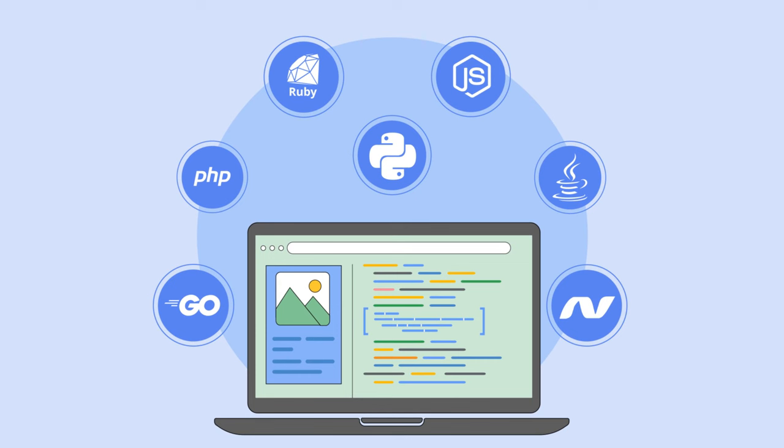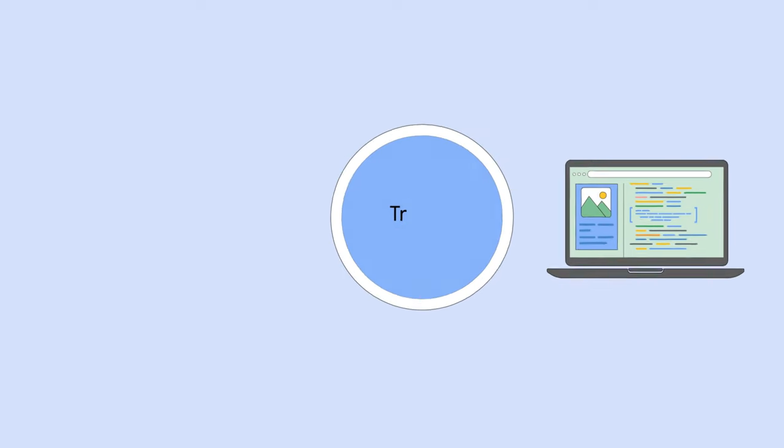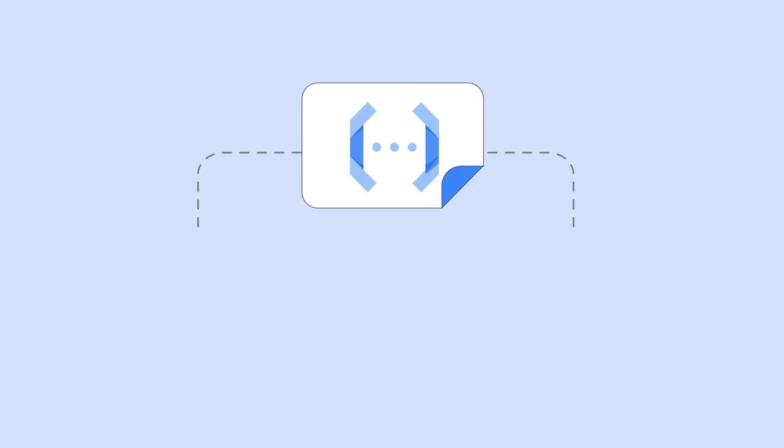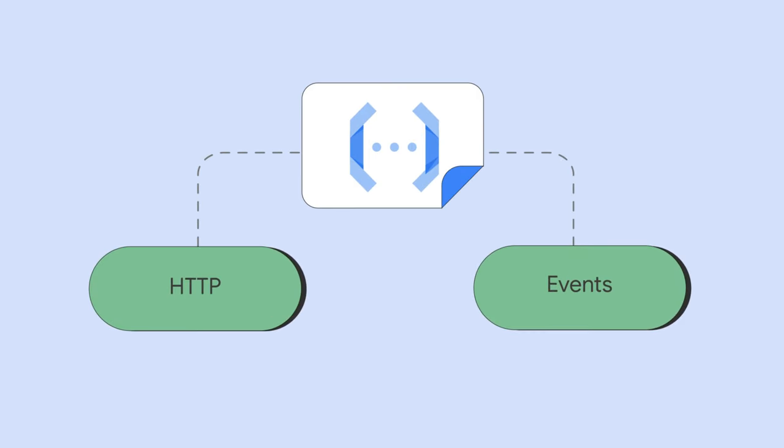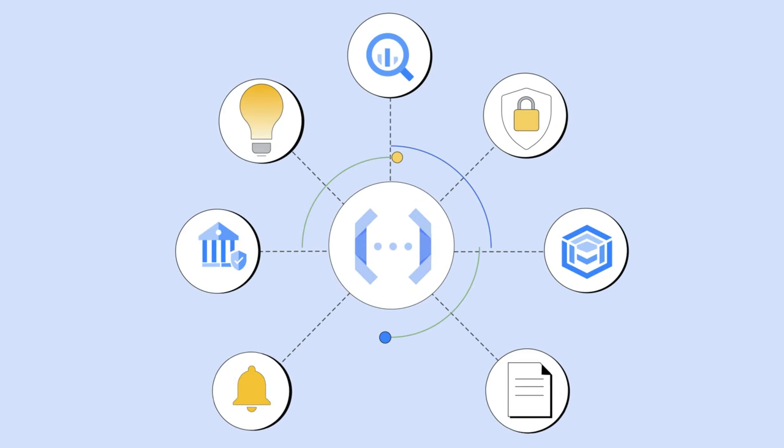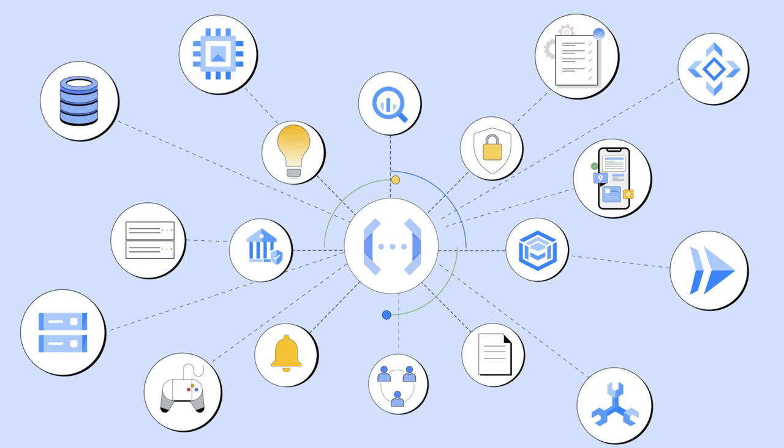As a serverless compute platform, Cloud Functions handles everything else. Need triggers to kick off your code? It provides them automatically for you with out-of-the-box support for both HTTP triggers and over 90 event-driven triggers from GCP services.